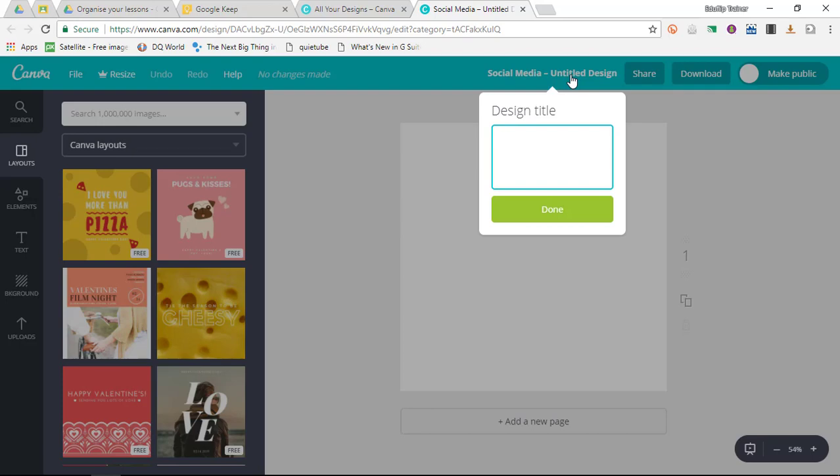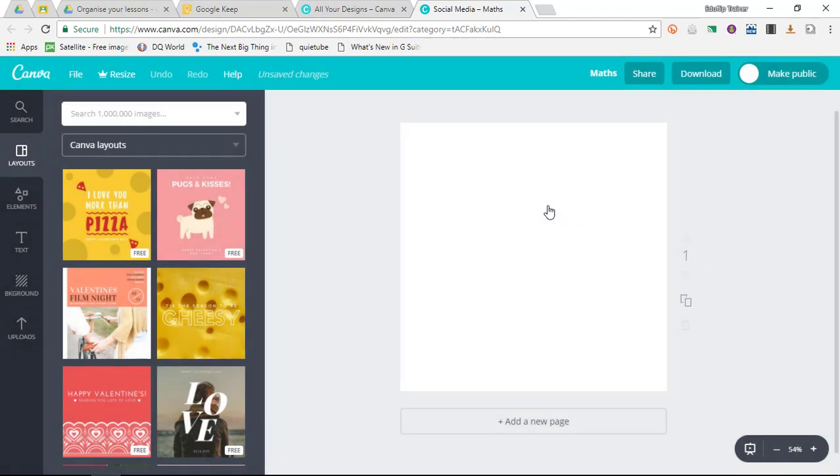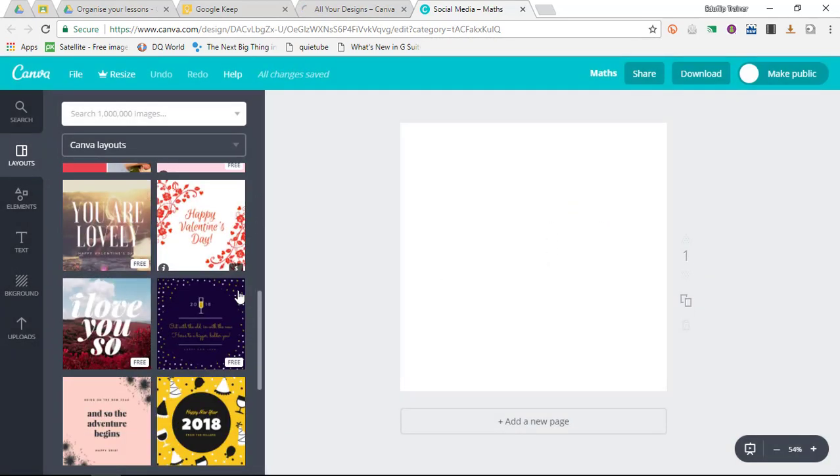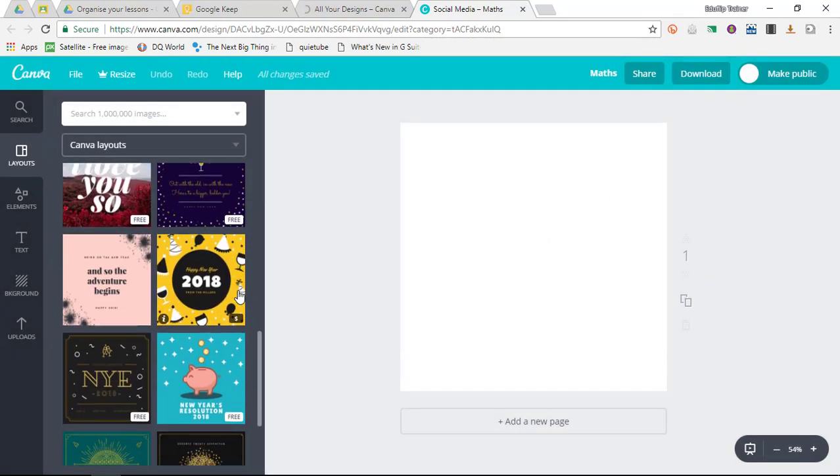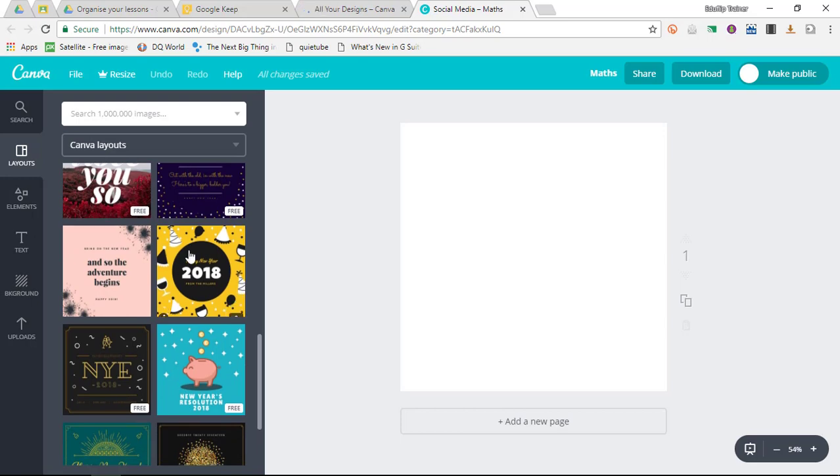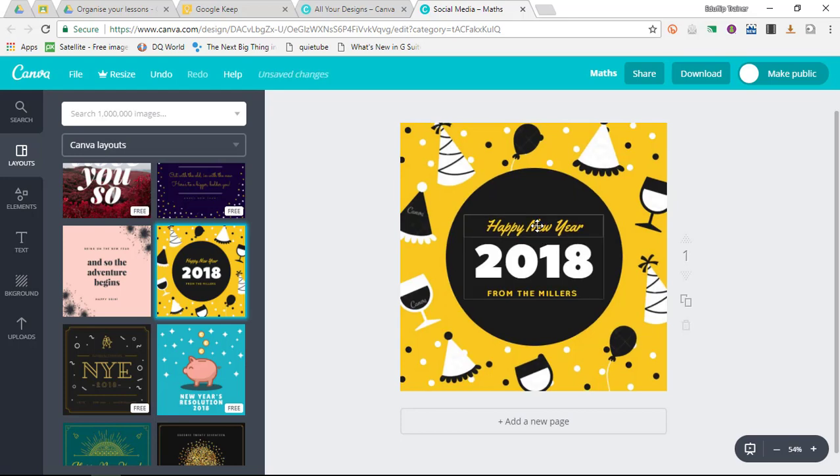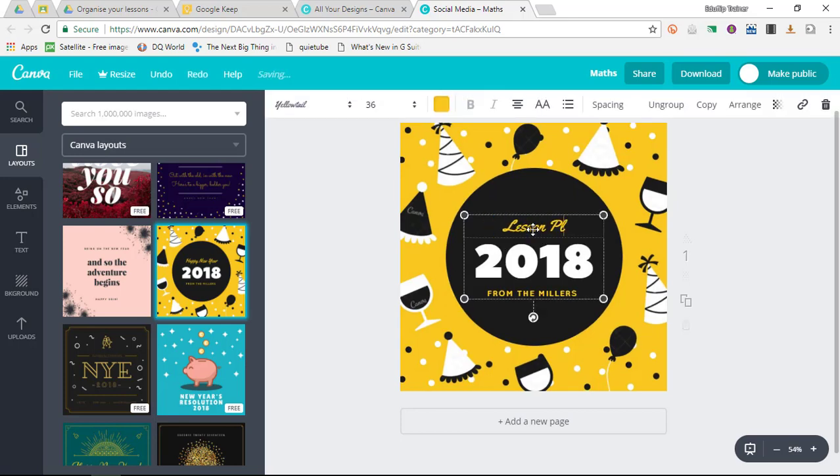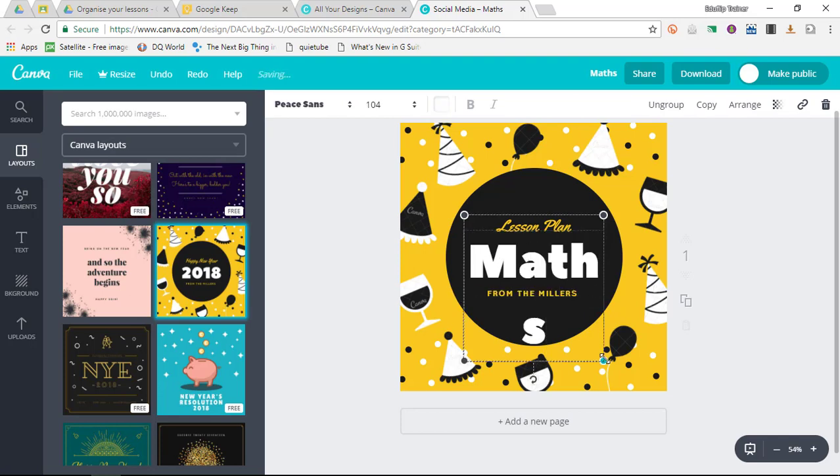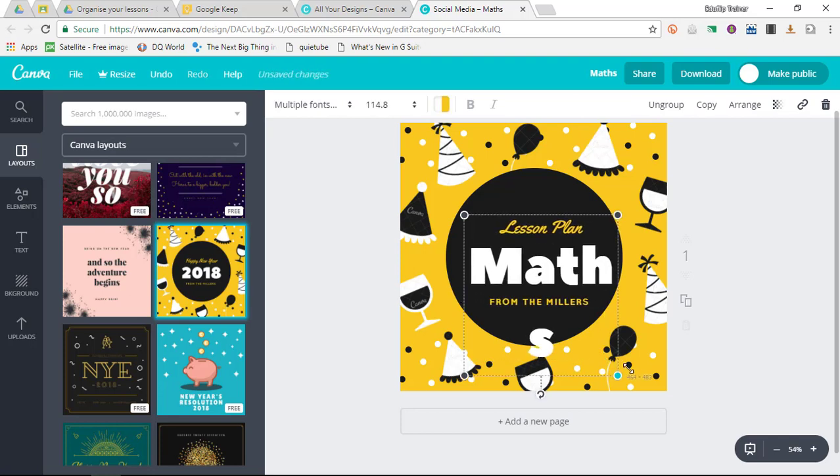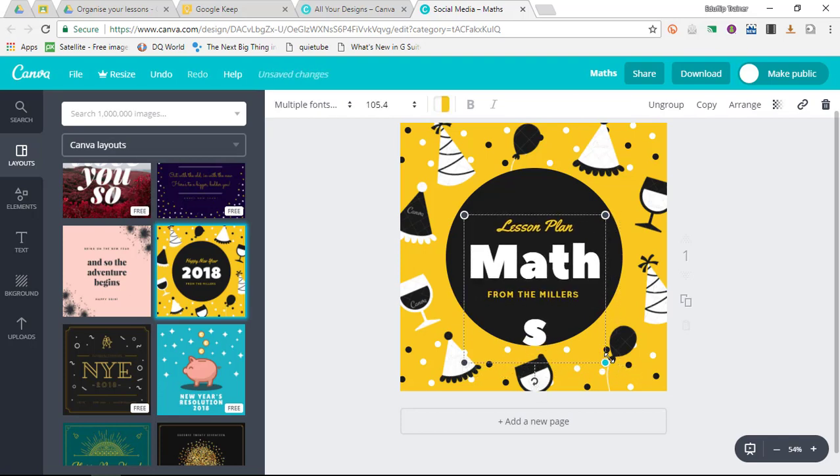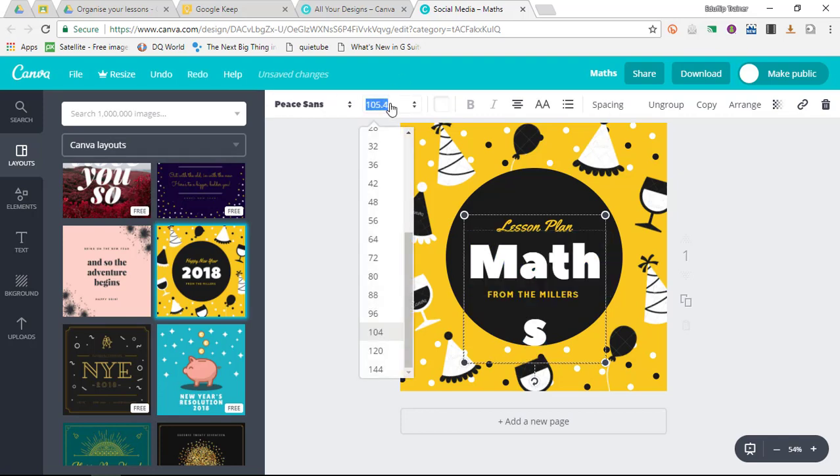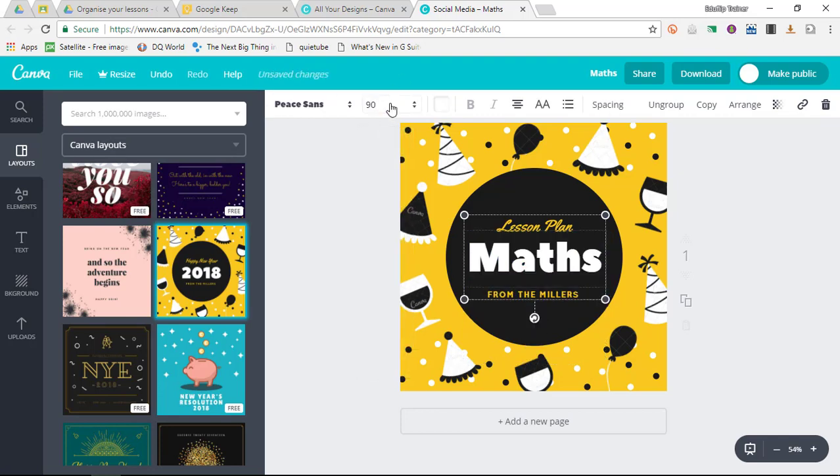The first thing I'm going to say is Maths. This will be a little image for my Maths. I'm going to choose a style—I'll choose this style. I'm obviously not going to keep this image, but I am going to say lesson plan Maths.